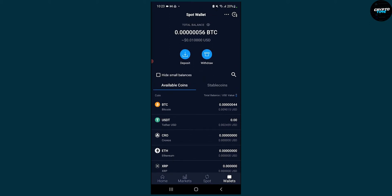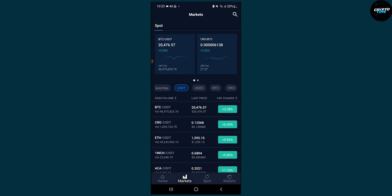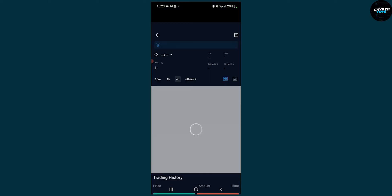You can choose the coin. The second thing is let's go to markets, go to USDT, and for example we're going to sell CRO here.